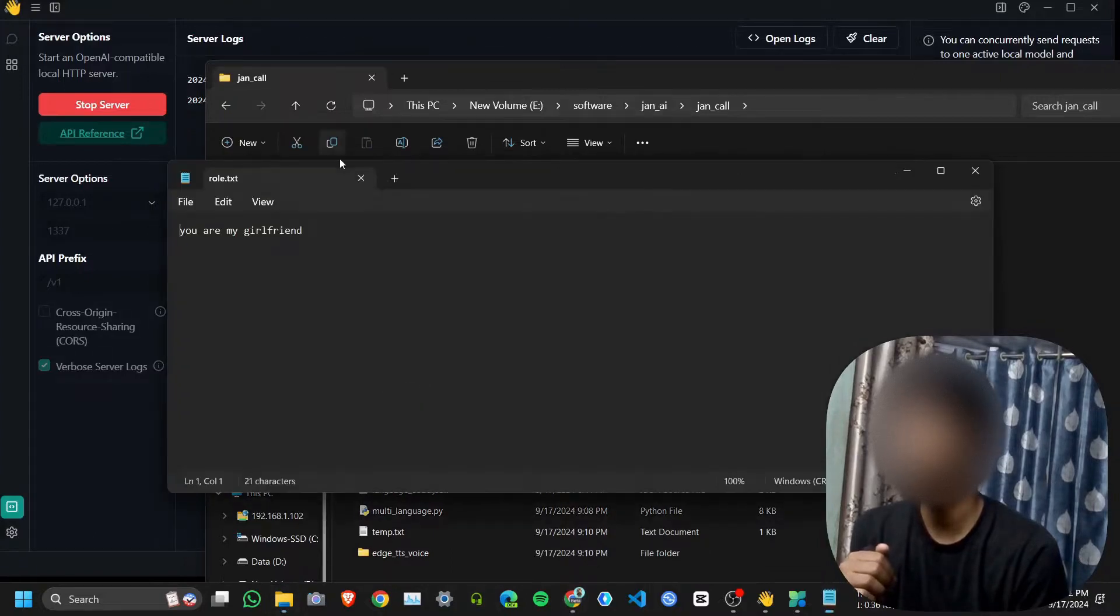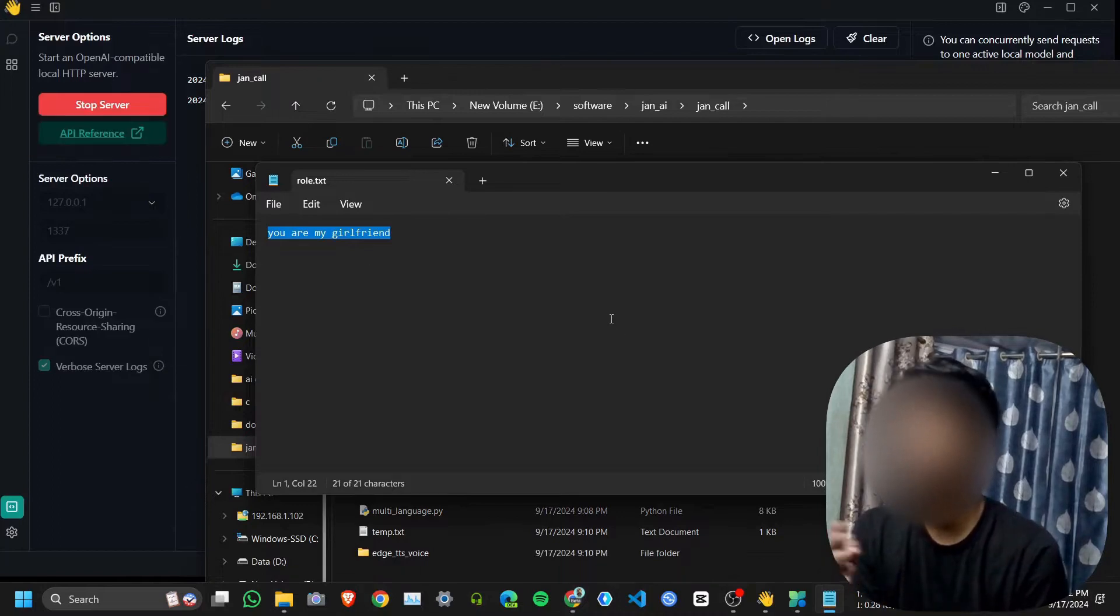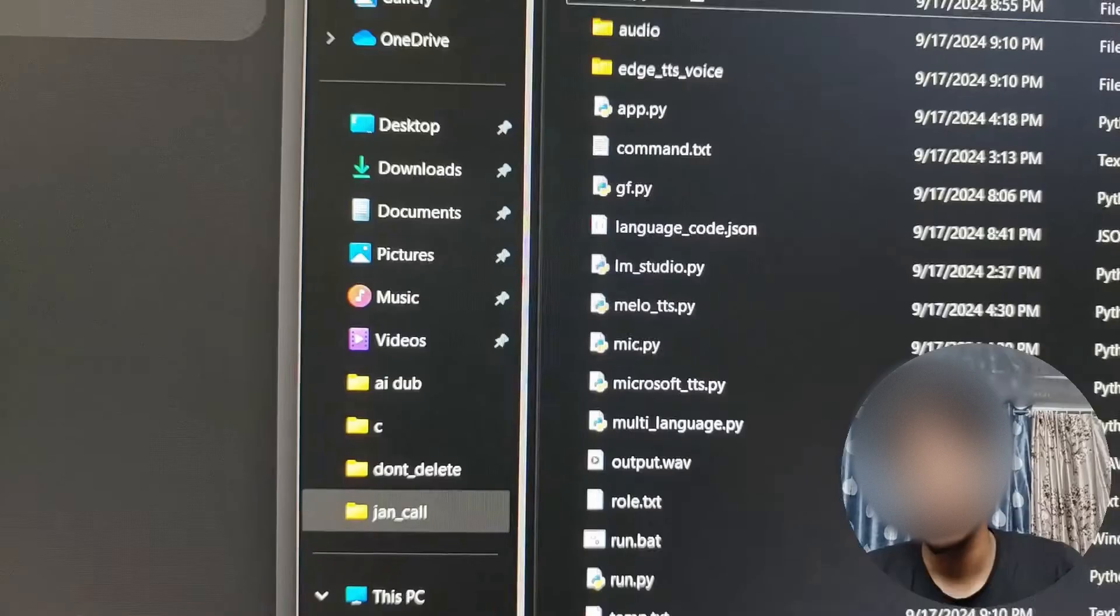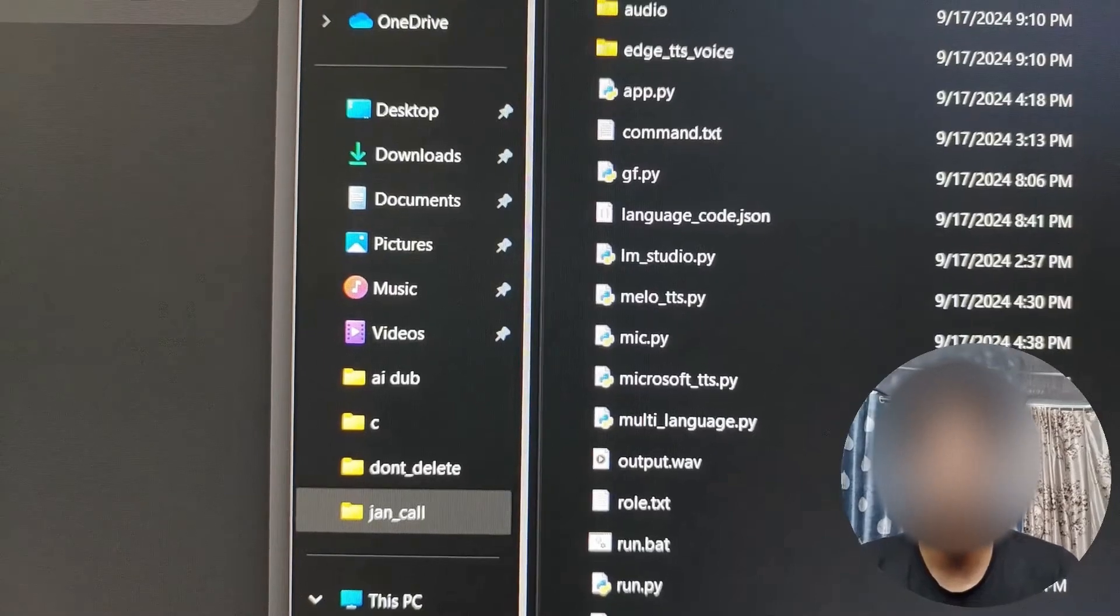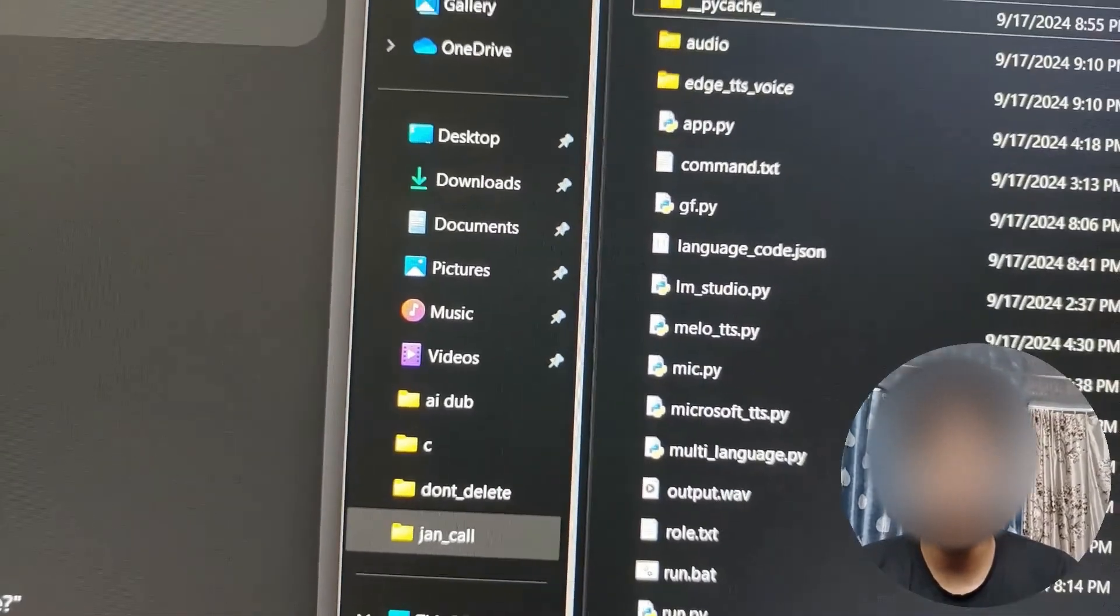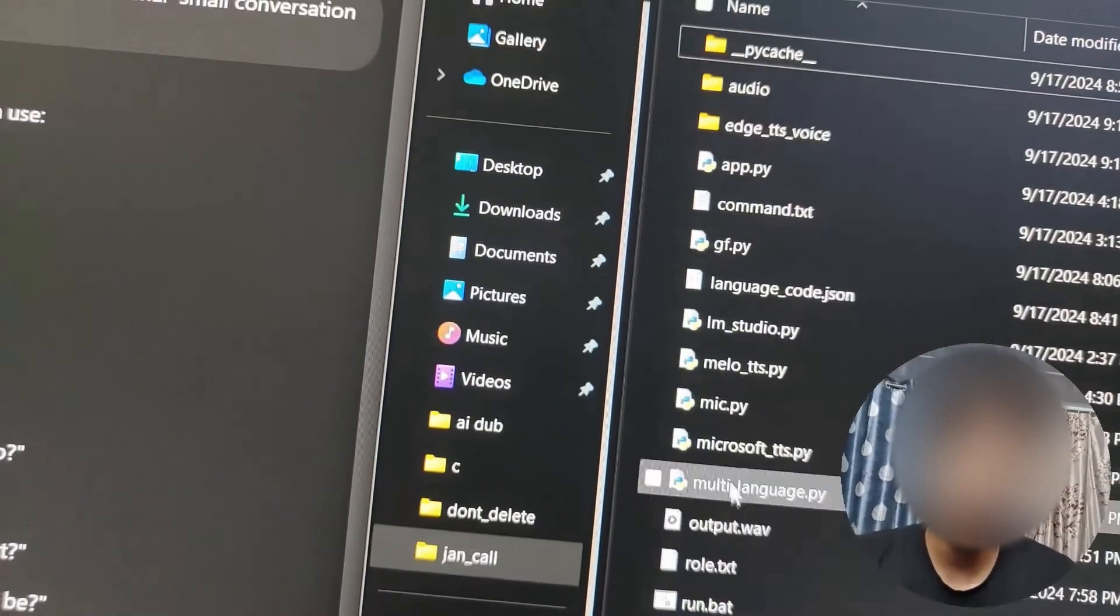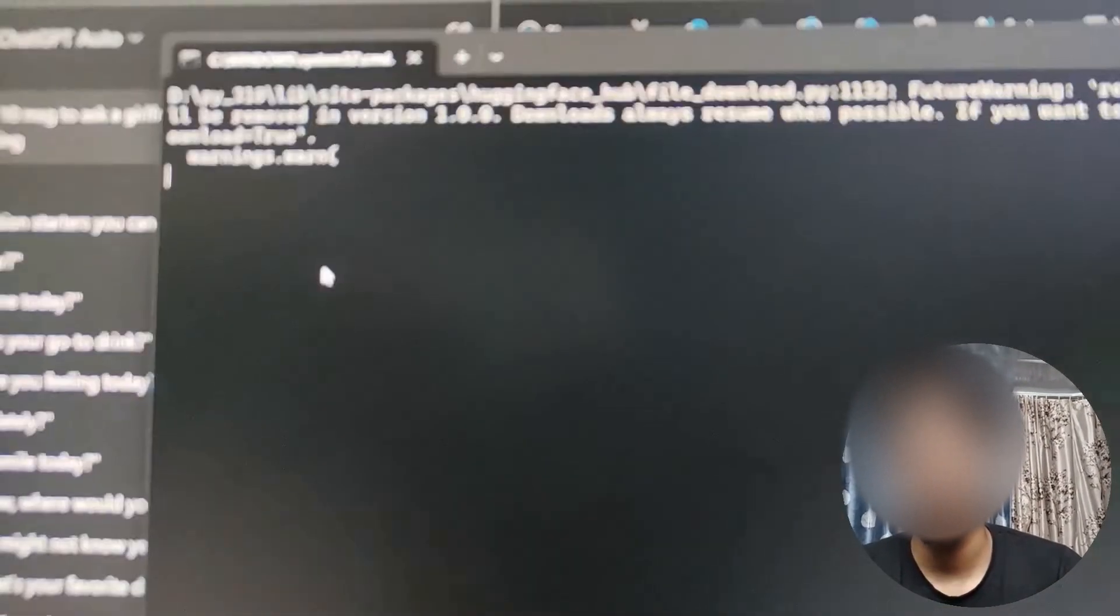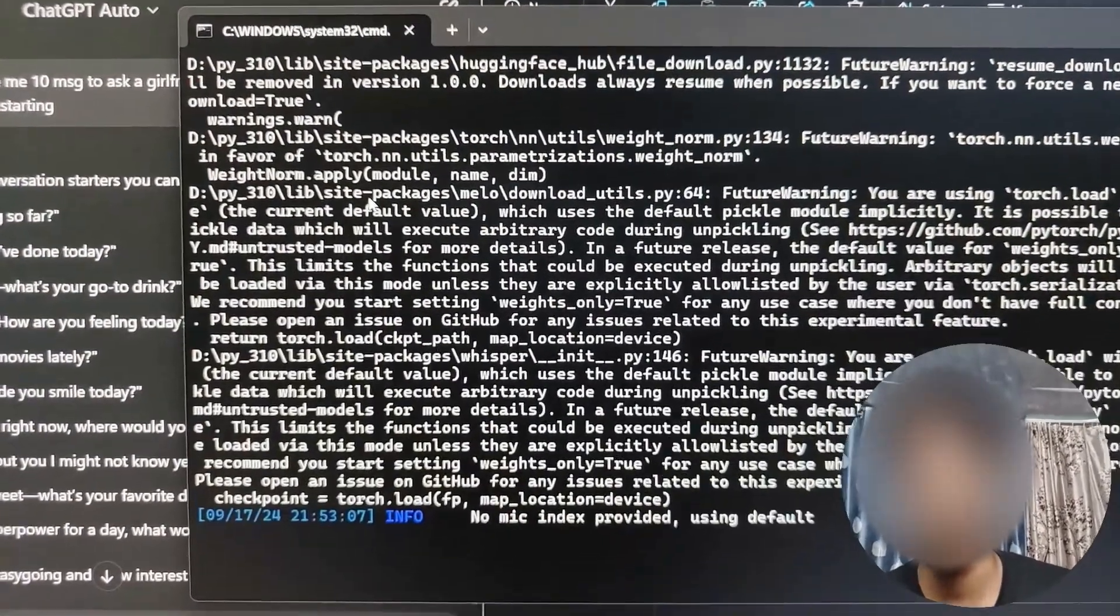To start it I just need to click on role.txt. You can give any role play, there is no limit. For now I just give 'you are my girlfriend'. Then you need to click on run.bat. I need to stop recording from OBS because this model needs huge GPU and RAM. First it will load the MeloTTS on RAM, then using Whisper Mix it will convert my voice to text.